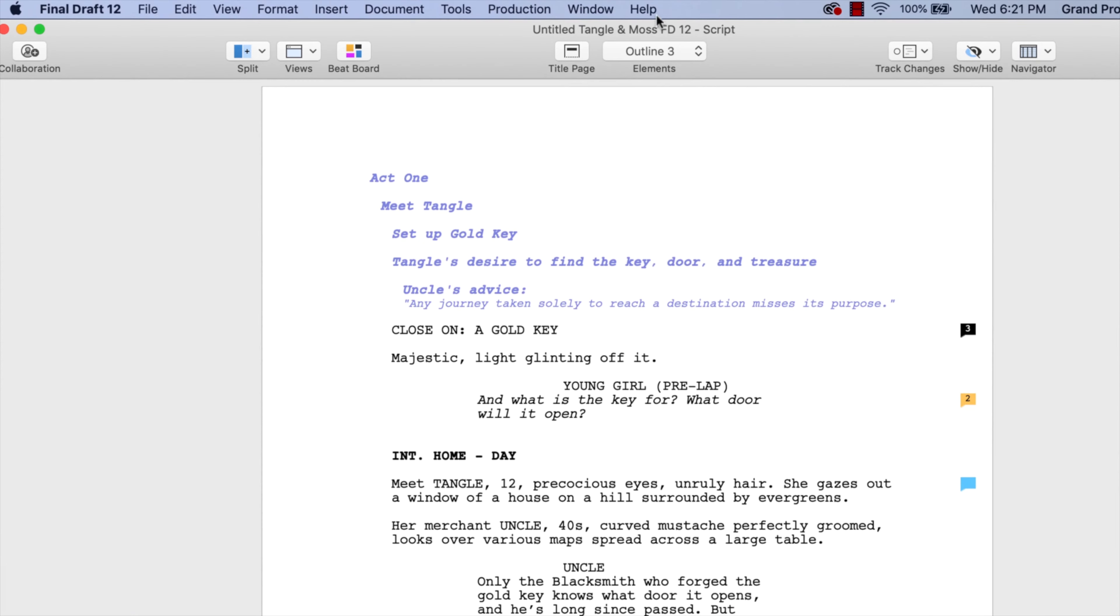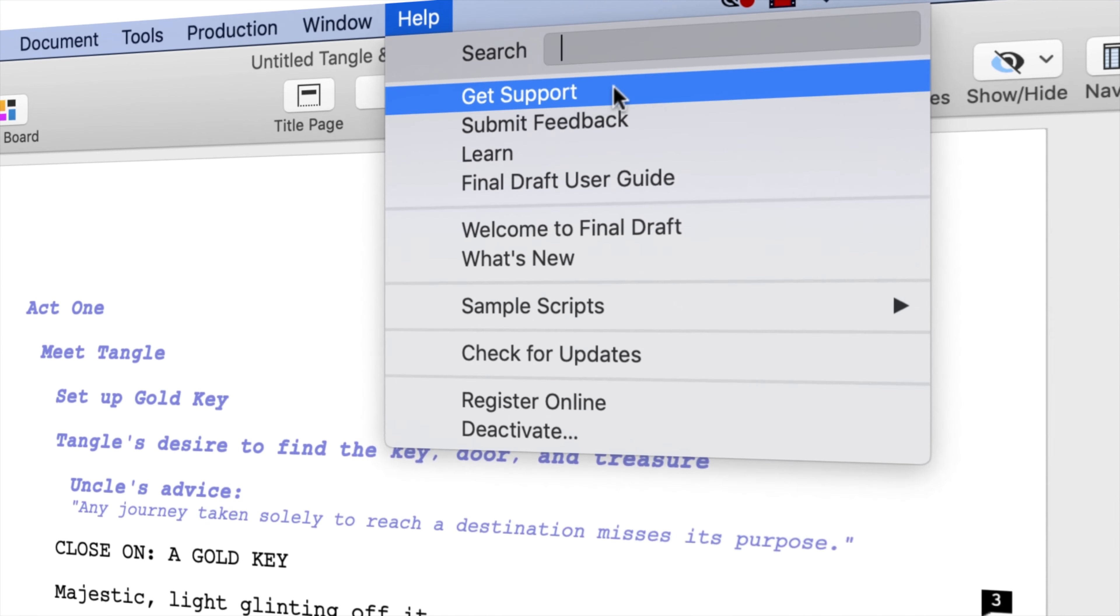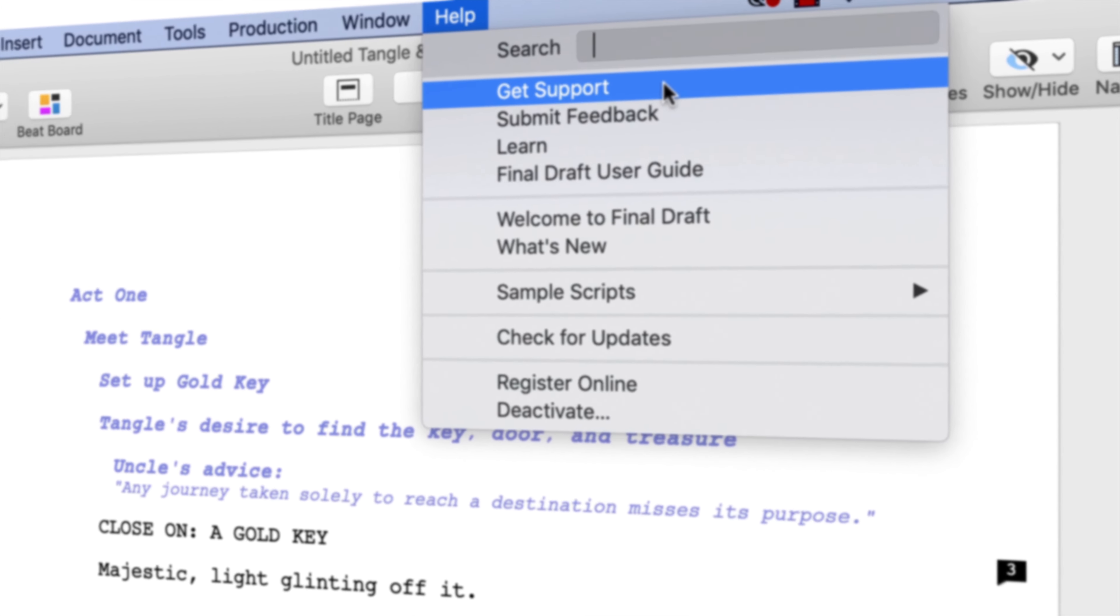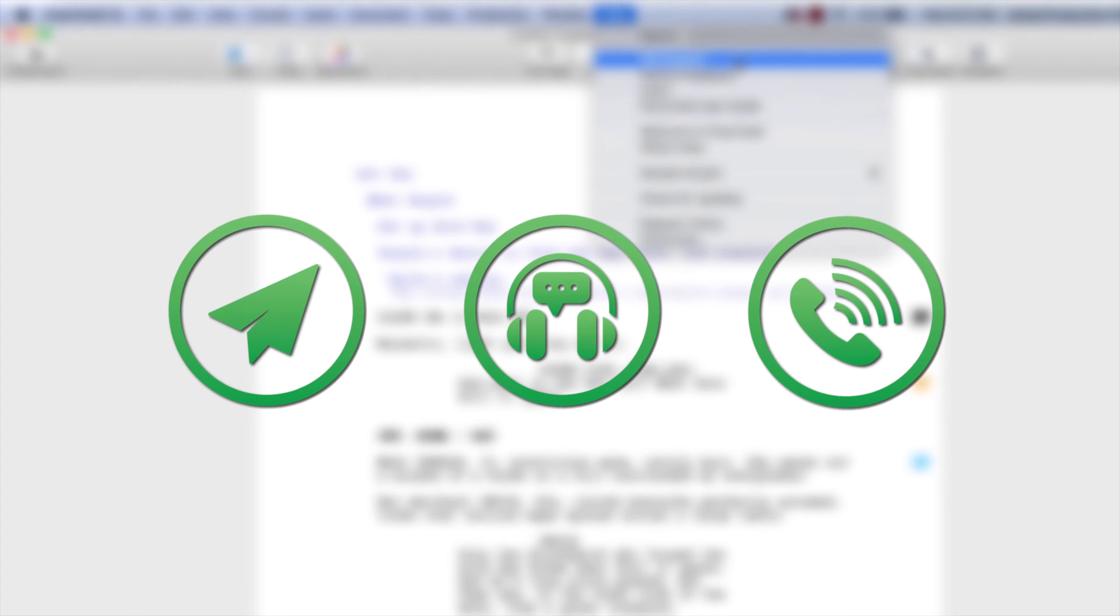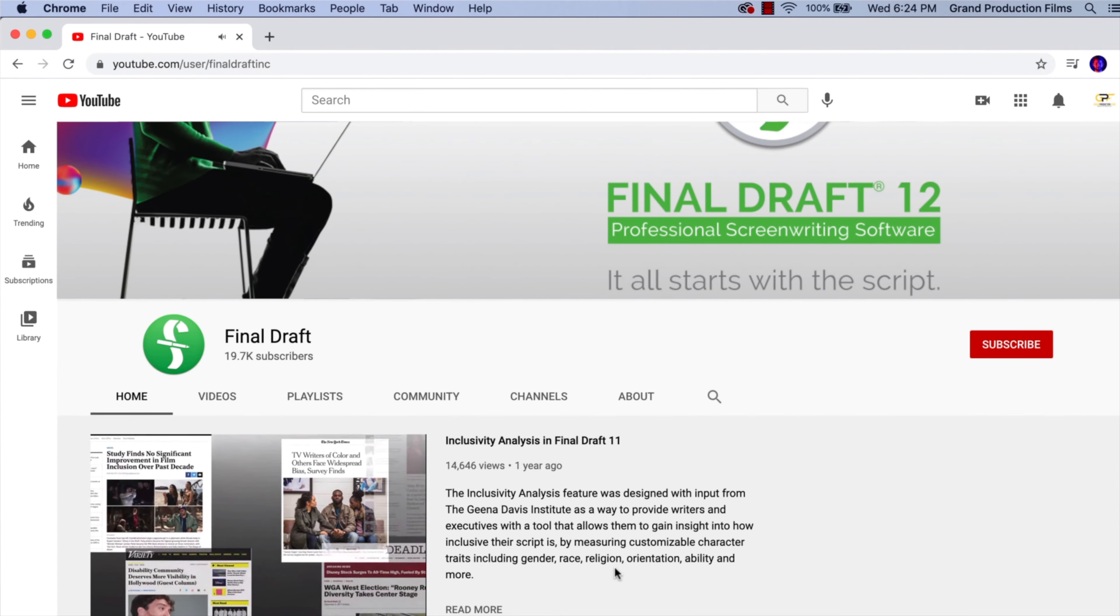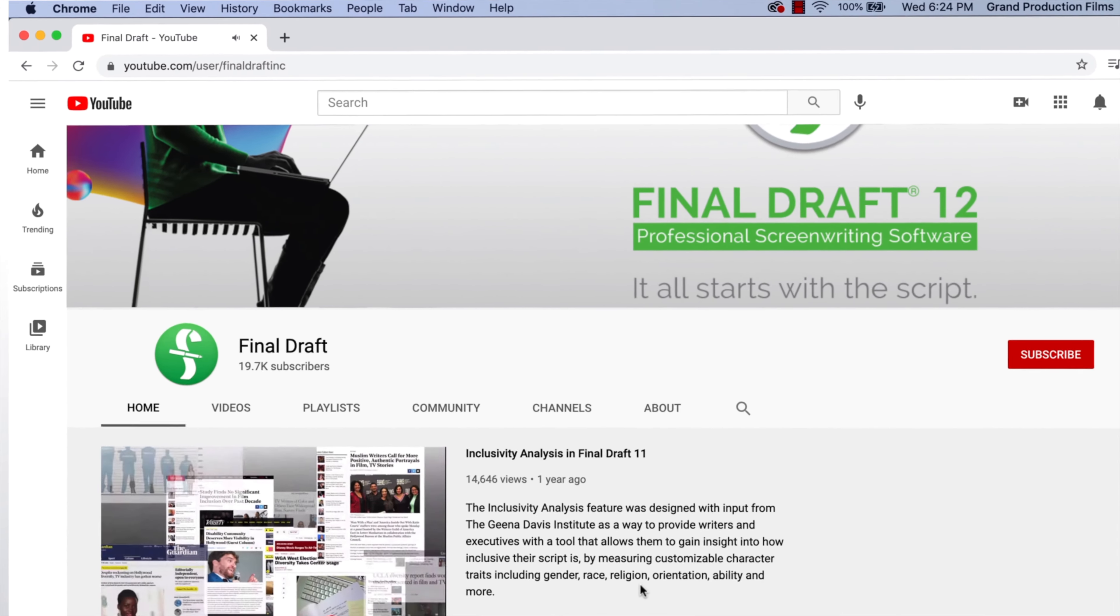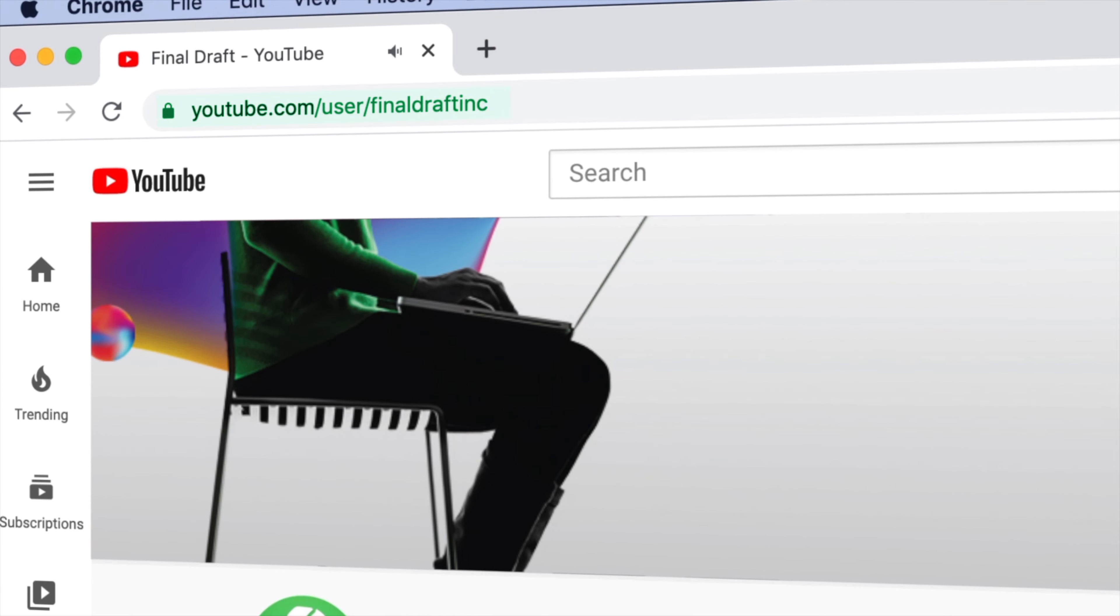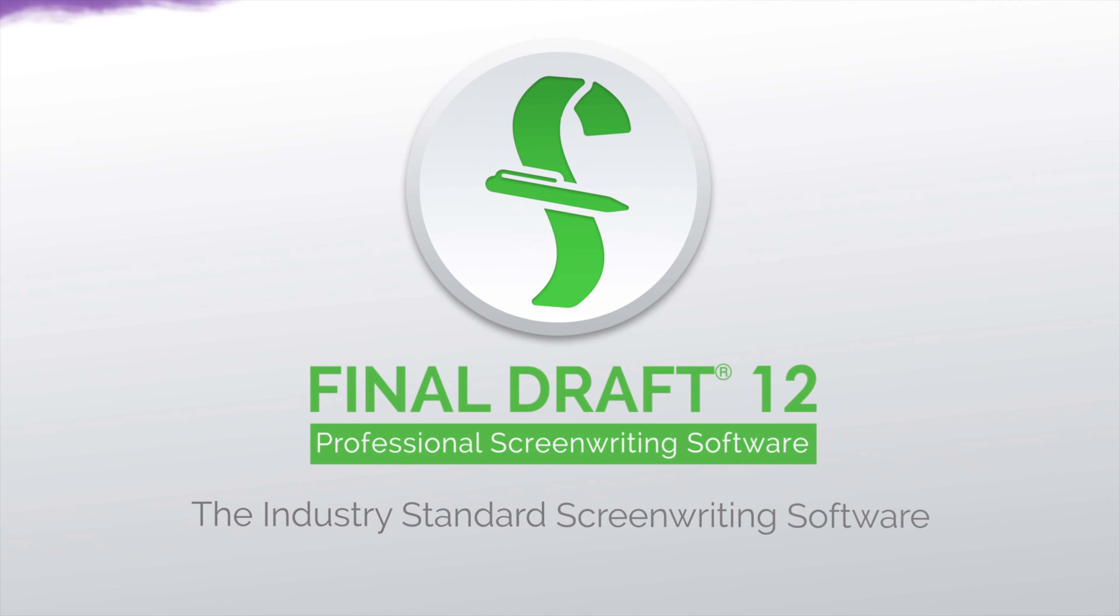If you need technical support, go to Help, get support for access to Final Draft resources, including email, chat, and phone services. To watch more helpful video tutorials, visit the Final Draft YouTube channel at youtube.com/FinalDraftInc. Final Draft, the industry-standard screenwriting software.